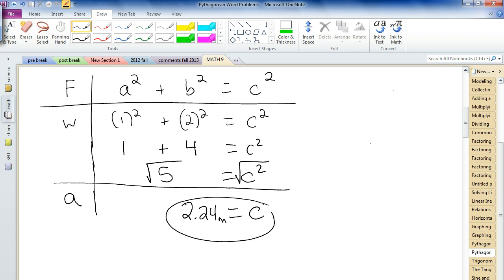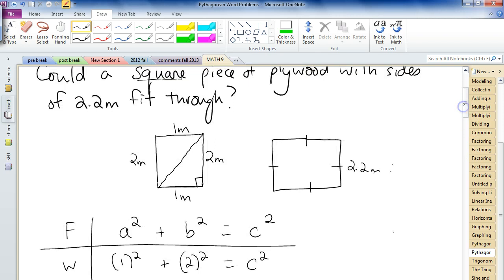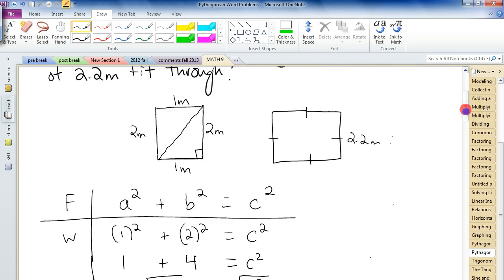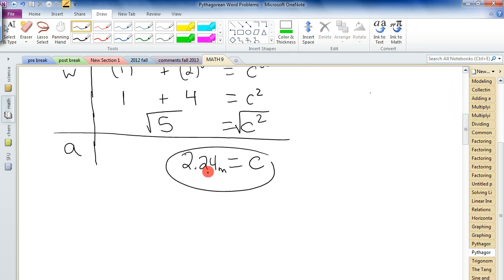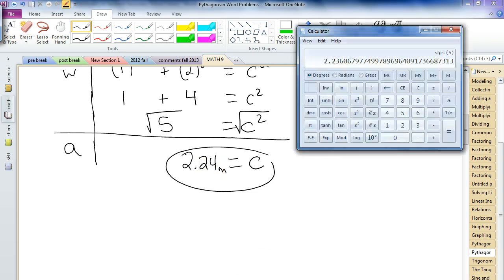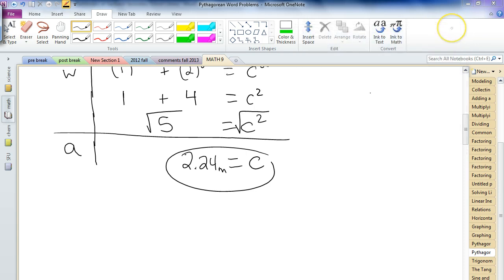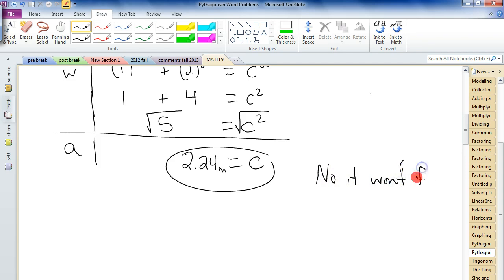That 2.24 meters is the diagonal opening. Now let's answer the question: will the plywood board that's 2.2 meters fit through? It looks like it's not going to. We found the square root of 5 to be about 2.23 — the 2.2 plus that little extra means it's not going to fit. So no, it won't fit. It's close, but it won't.